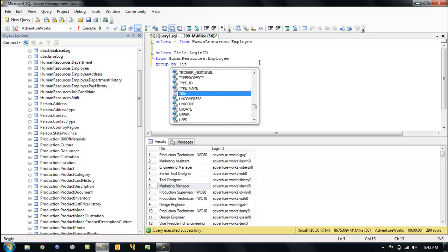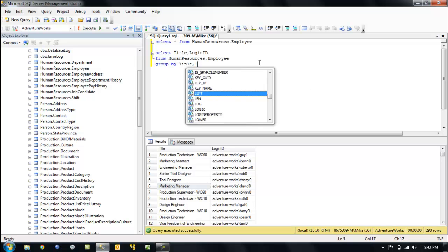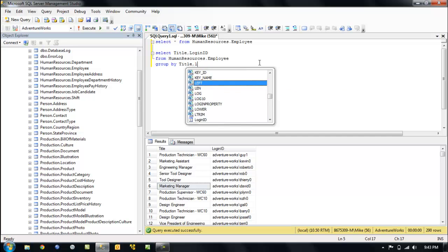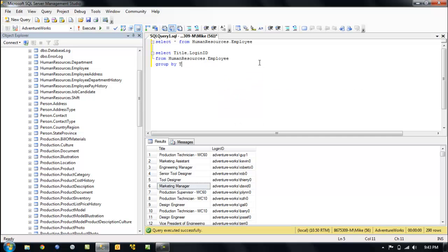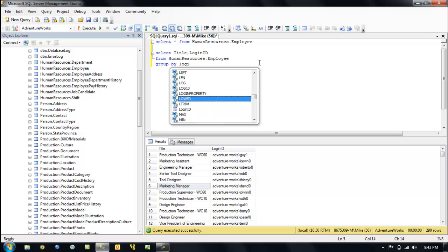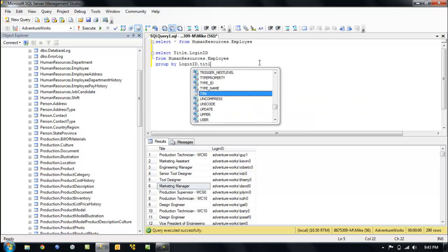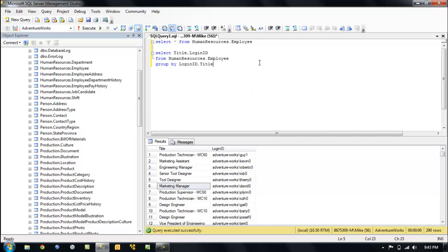title, login... sorry, apologize. Let's try this again. Login ID, and we want to tell it title, what we're going to roll up. So we want to roll up title with rollup. All right, so let's roll up title.